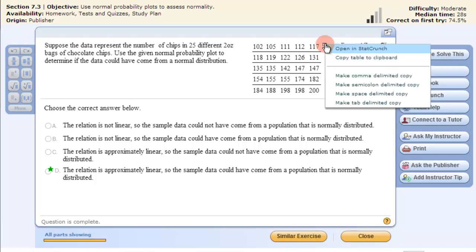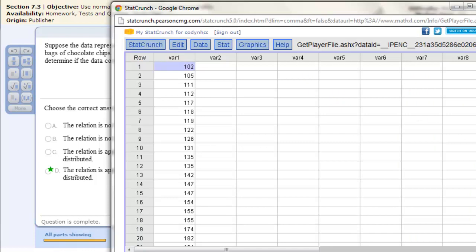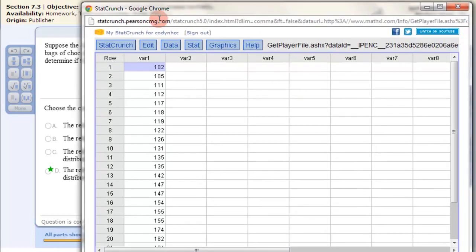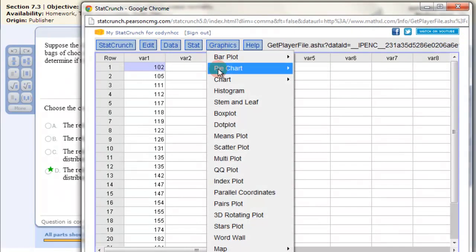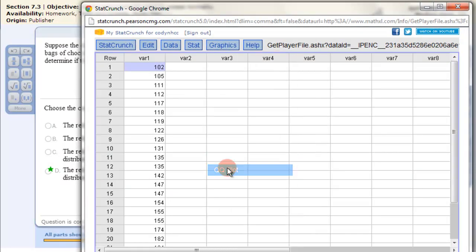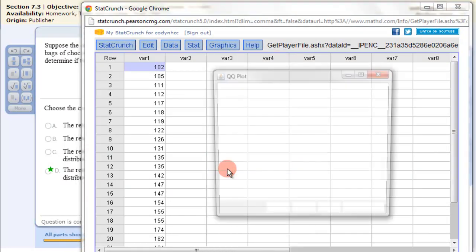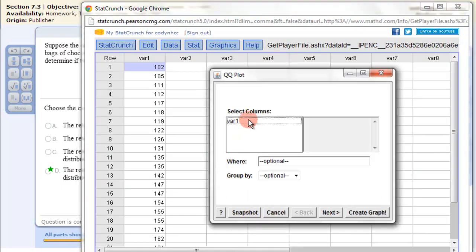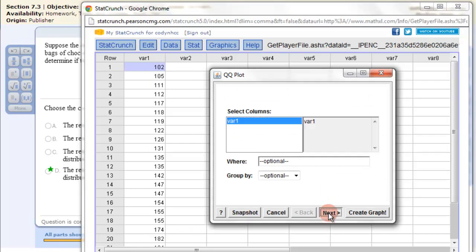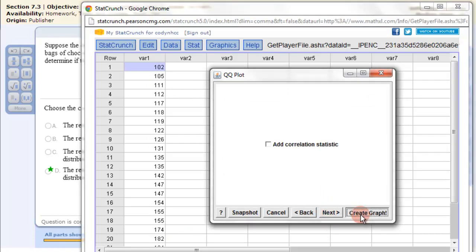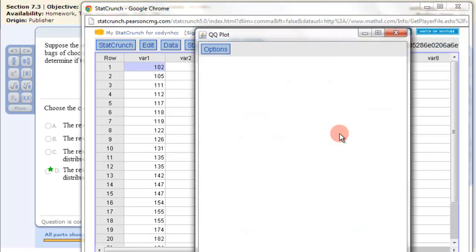But if we take this data here and we open it up in StatCrunch, then this is how we can do it quickly. We go to Graphics into the QQ plot, select the columns that have the data, and then we click Create.